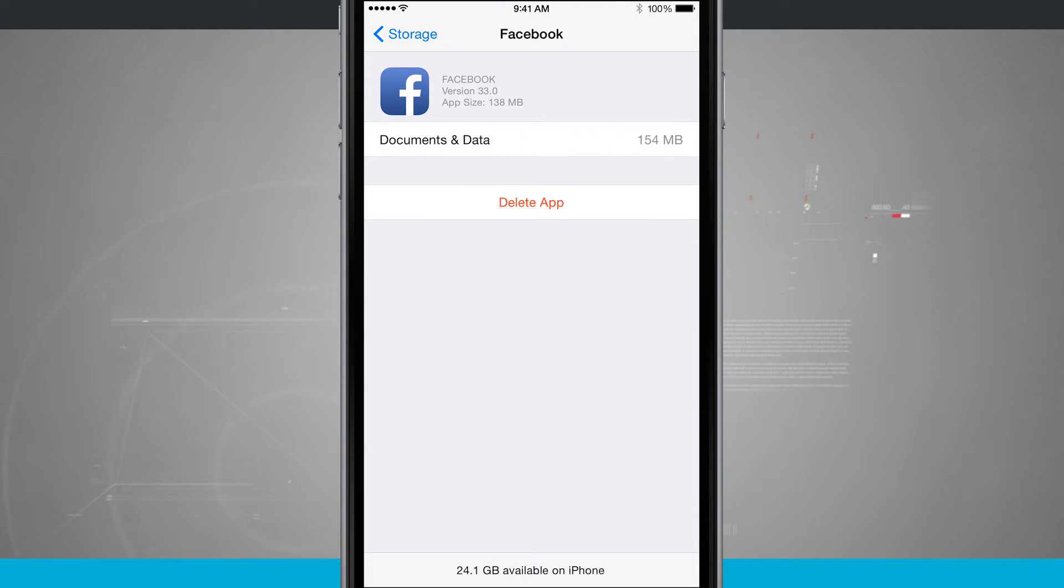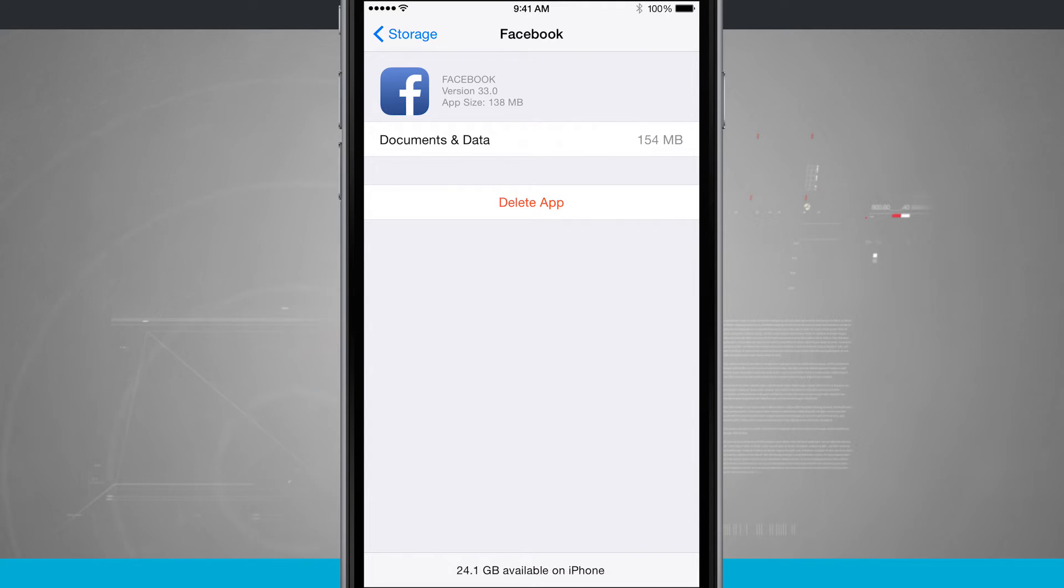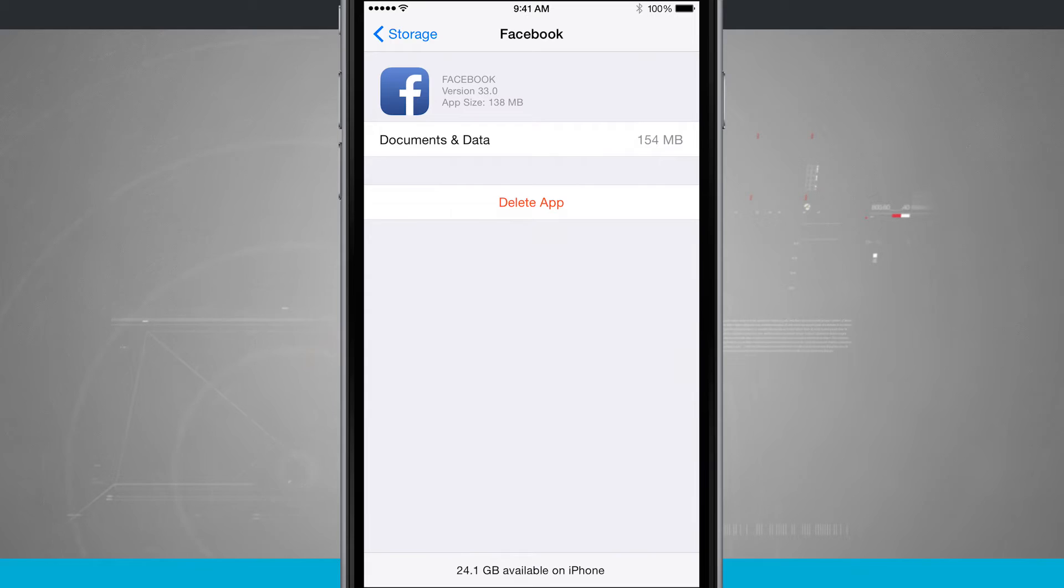I can delete the app if I feel like it's taking up too much storage. It's going to clear out all the cache, and then I can re-download Facebook and have it start out at its original size.